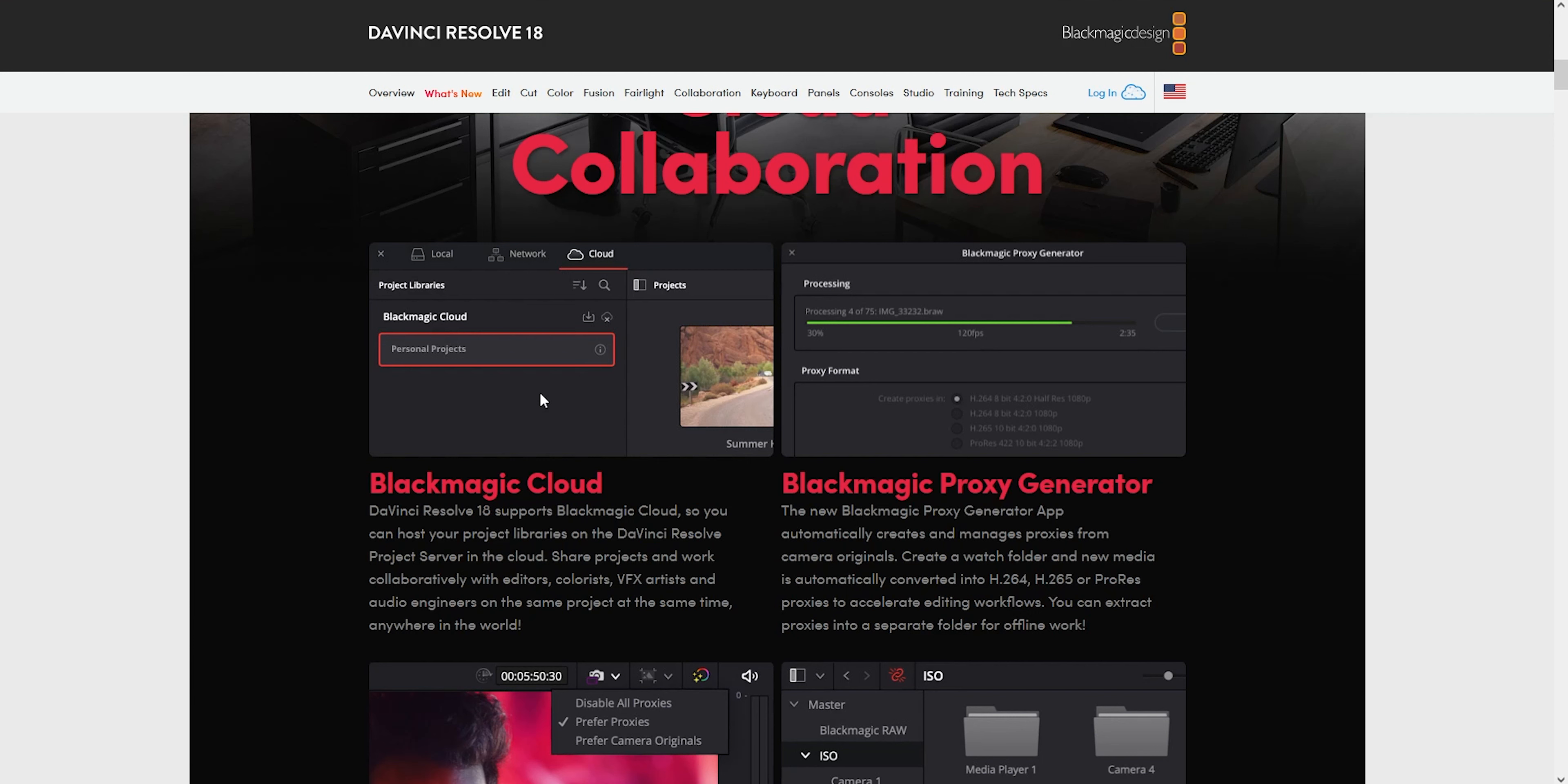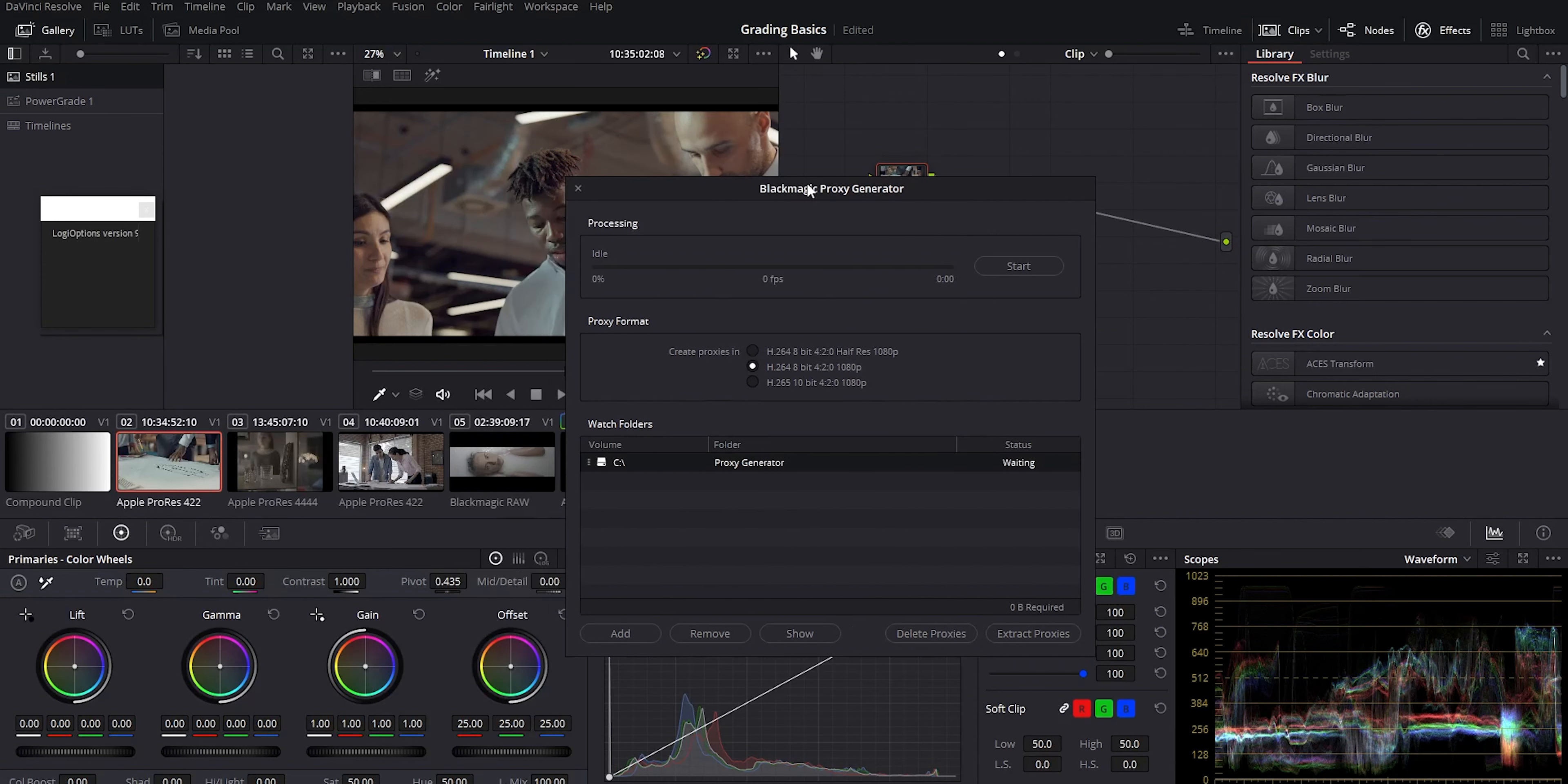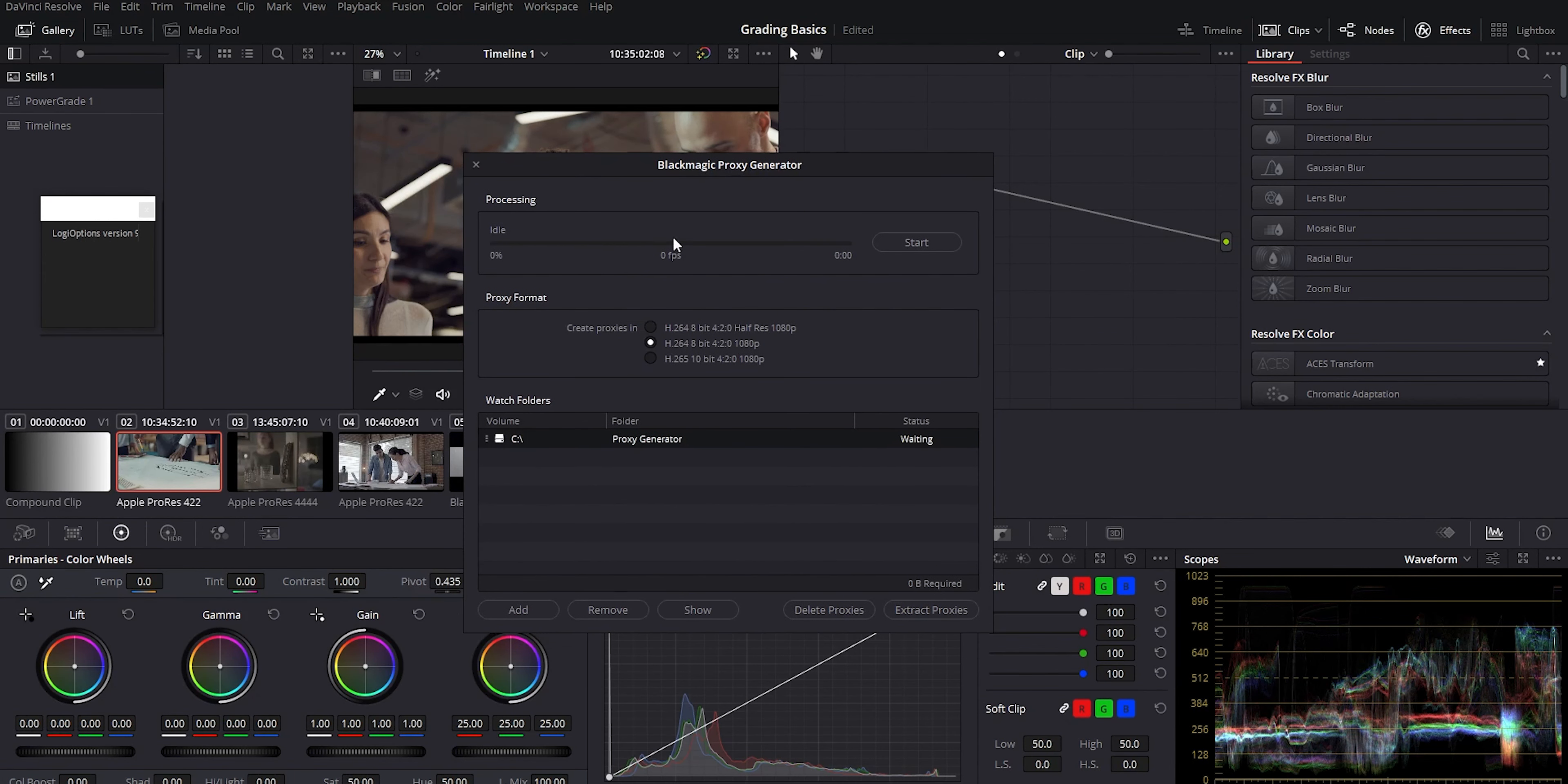They also have this proxy generator app now which installs with Resolve 18. This is what it looks like when you open it up. It'll ask you to pick a watch folder and it'll automatically turn your files into proxies.